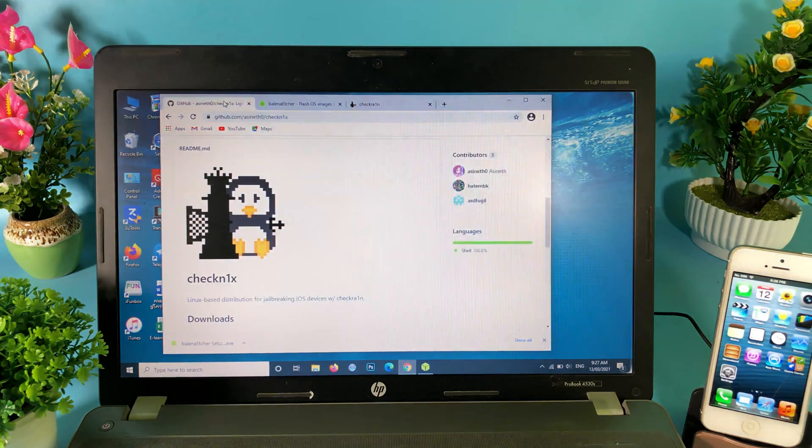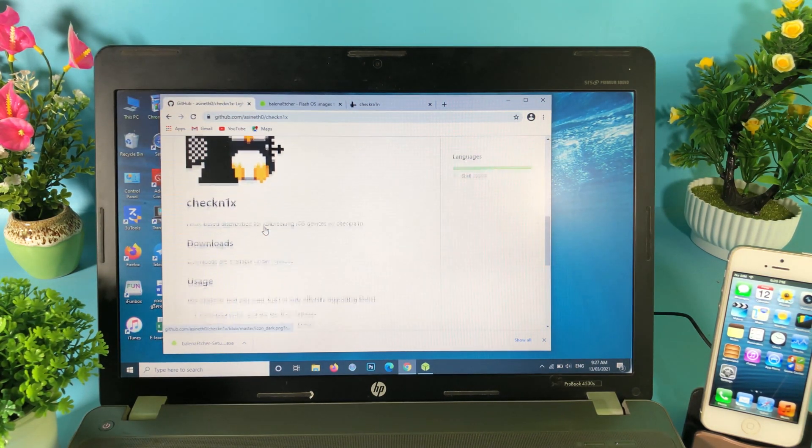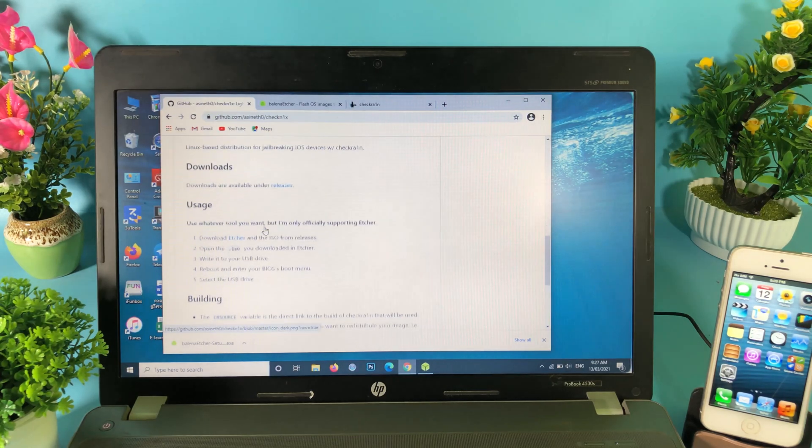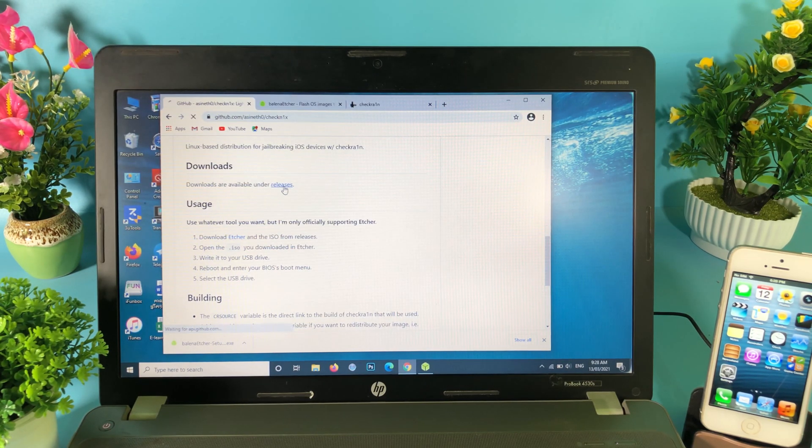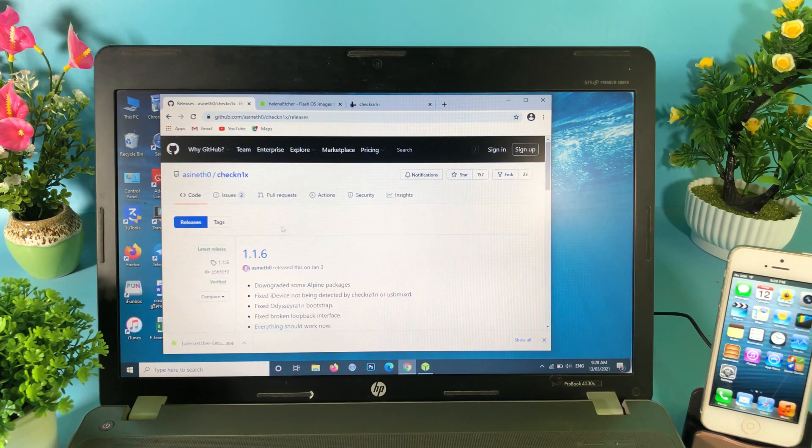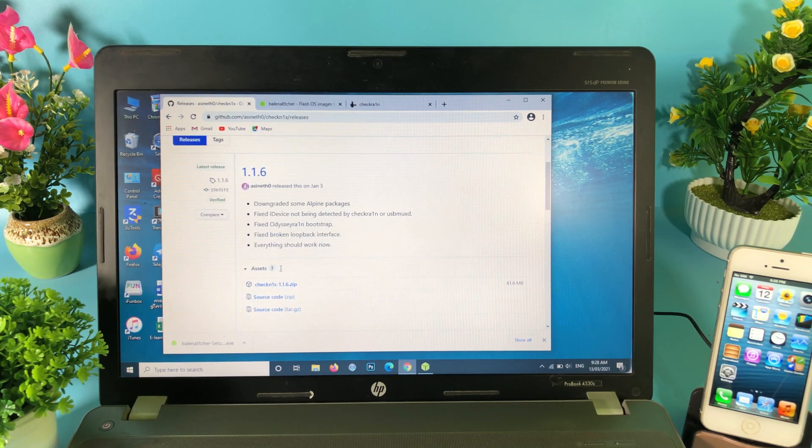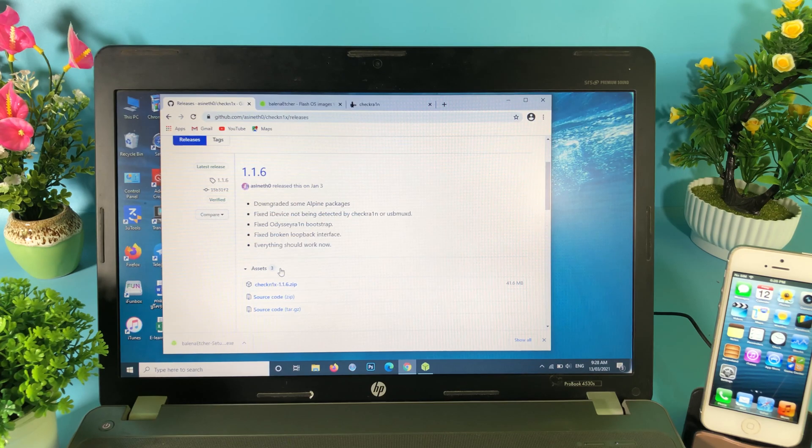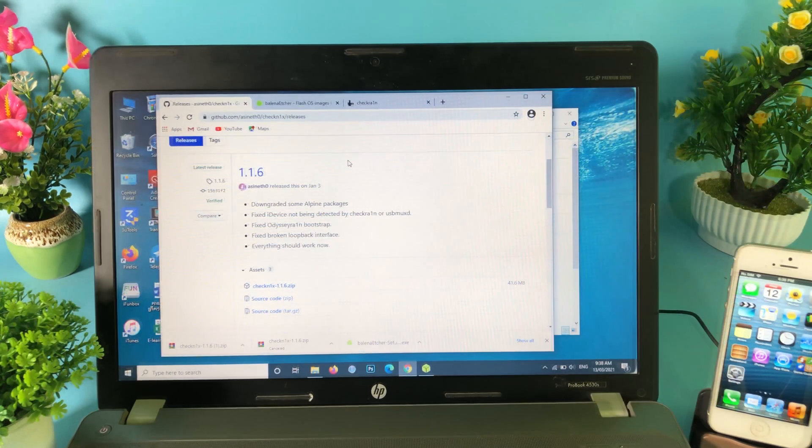In order to run CheckRa1n on Windows, you should go to this link and then hit on Releases. You're going to see the bootable ISO. Click on it and you're going to go to this page where you have CheckRa1n 1.1.6. Hit on download, download the zip file here.